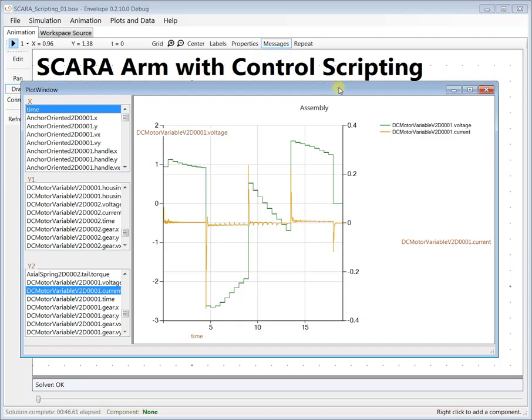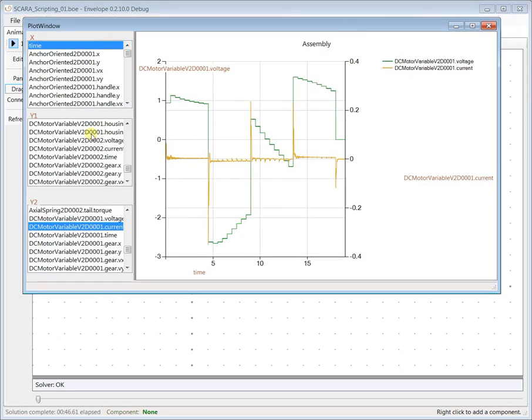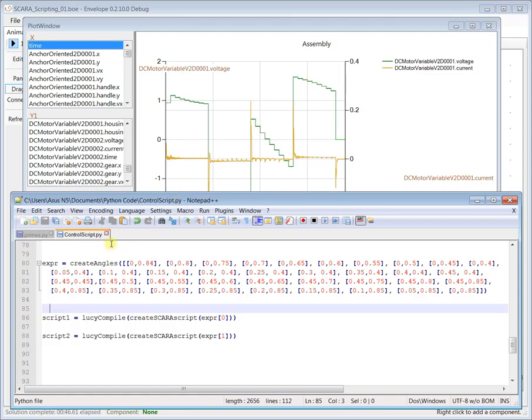Let's go another step away from mechanical and look at the software. So these control voltages come from a very simple script that was generated automatically. Here's how we go about creating the script. This is Python code that I popped up.